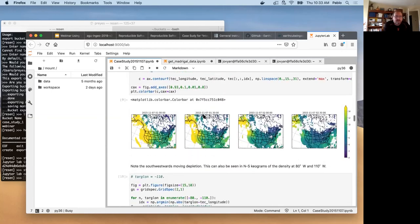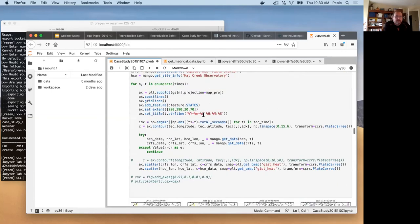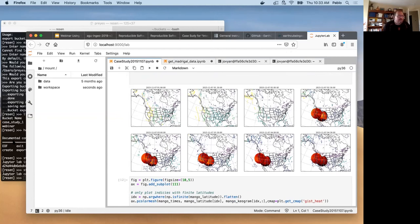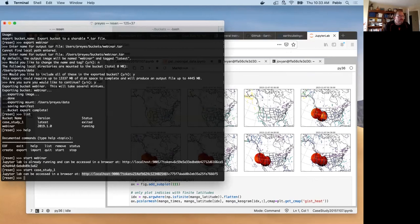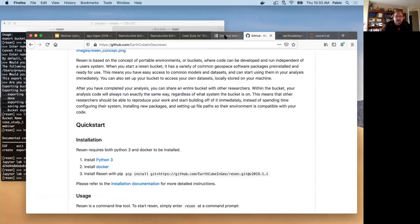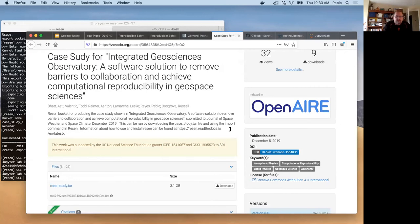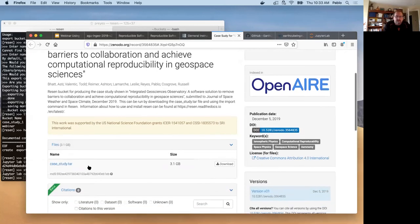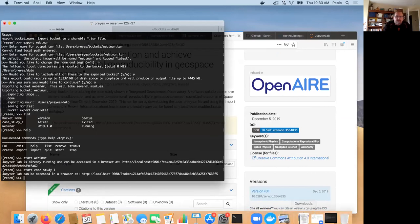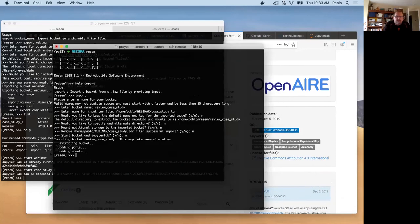So we have reviewed how to create buckets, how to import buckets, and we have talked about Docker, which is running under the hood. All what this Resin tool does is issue the commands that Docker wants to manage their images and their containers. Make that all transparent. You just see, we just downloaded from Zenodo a tar file and we were able to import it.